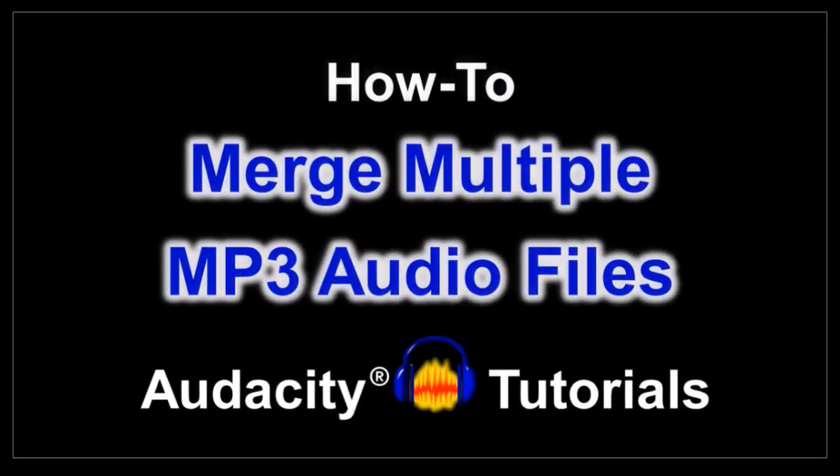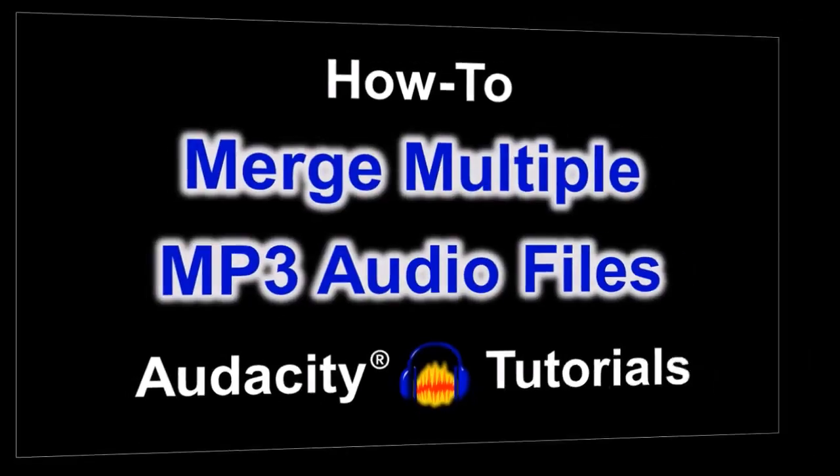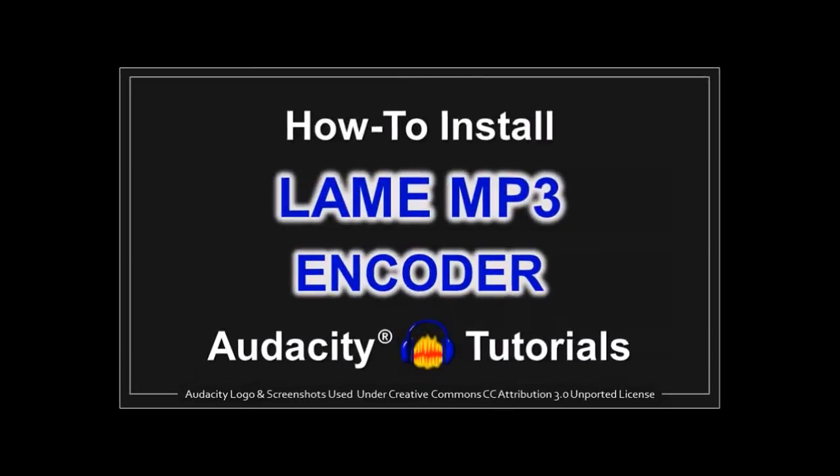Hey guys, Anthony here with a tutorial on how to merge multiple MP3 audio files in Audacity. First of all, make sure that you've installed the LAME MP3 encoder and you can check this tutorial on how to do so.